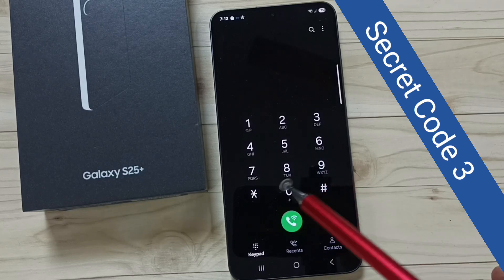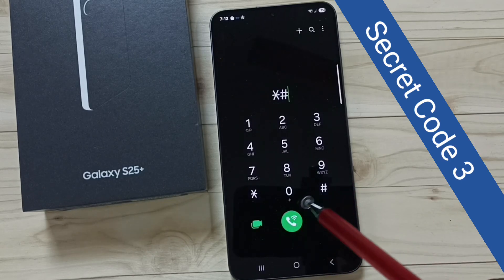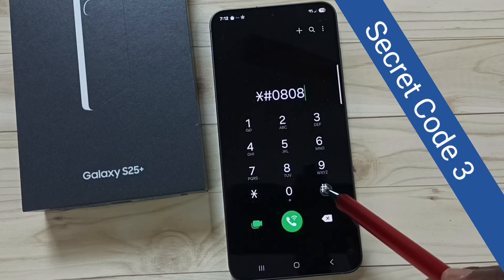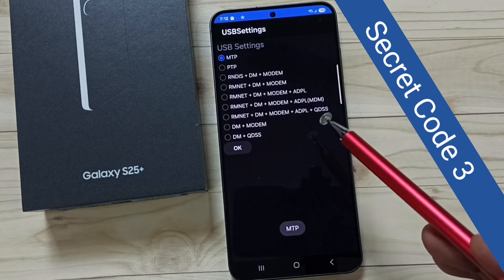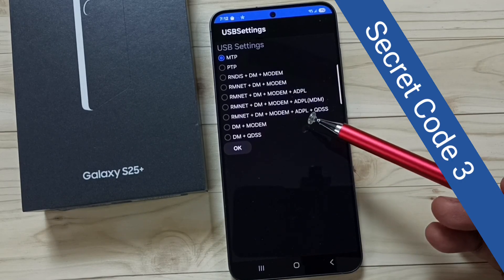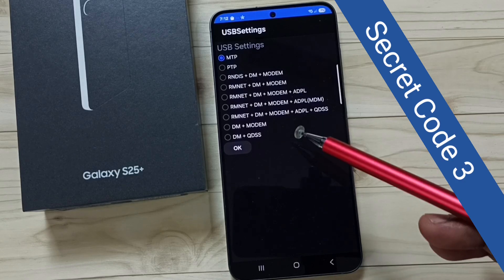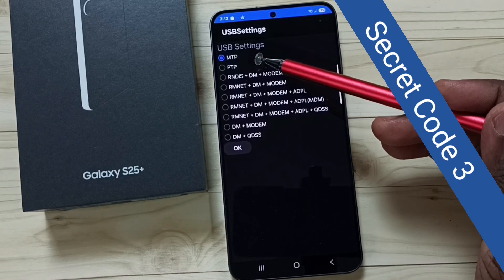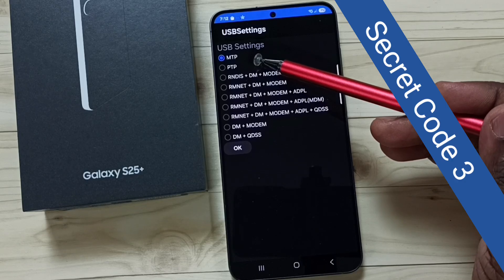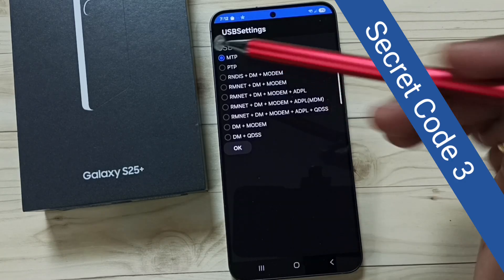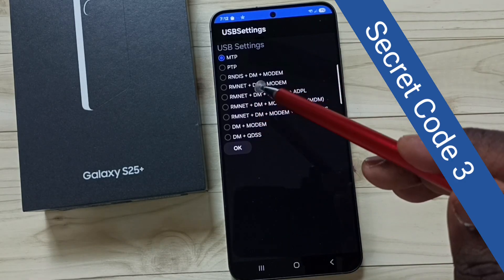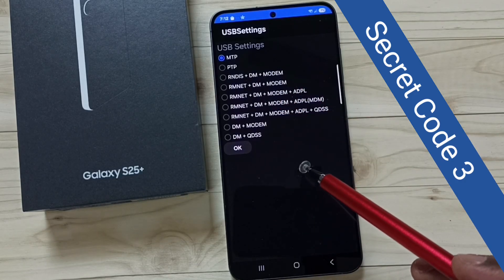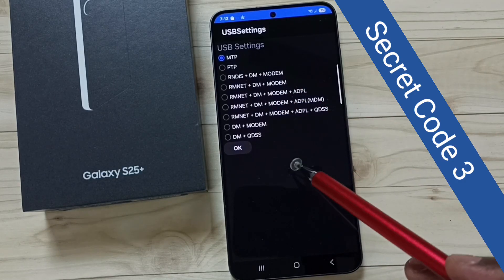Secret code 3: star hash 0808 hash. This will open USB settings. Here we can set the default USB configuration. You can see right now I have selected MTP, media transfer protocol. You can set the option which you want. This is secret code 3, which opens USB settings.